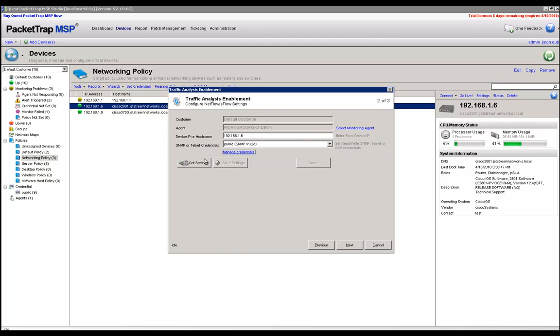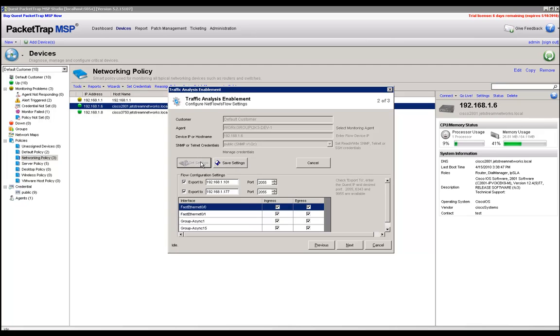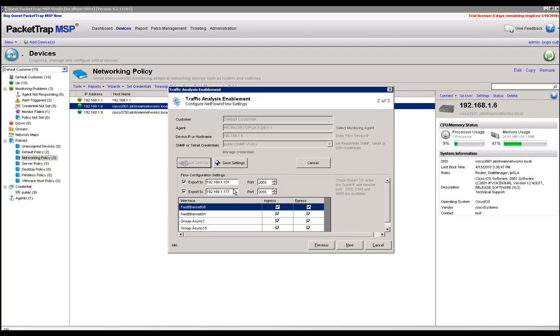From this point on, I click on Get Settings, and if the credentials are successful, I'm going to get an interface list with two export options to IP addresses in certain ports. This is very important information that I'm about to go over for flows to work successfully. You want to make sure that you are exporting NetFlow to the IP address of the agent machine that is monitoring this networking device or router.